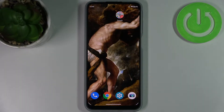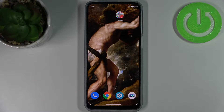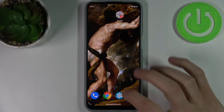Here I have the Motorola Moto G31, and today I'm going to show you how to add a Google account on this device and also how to remove it.